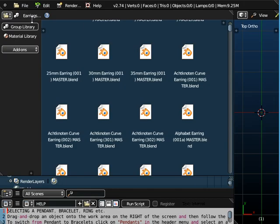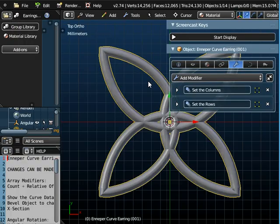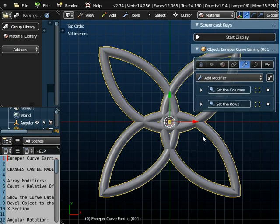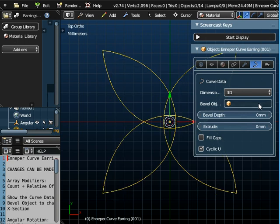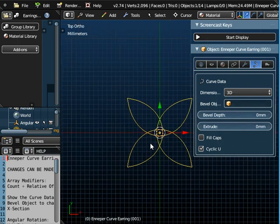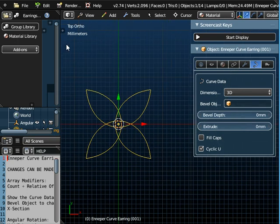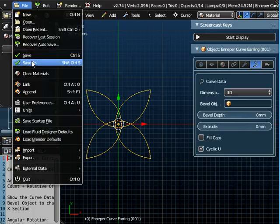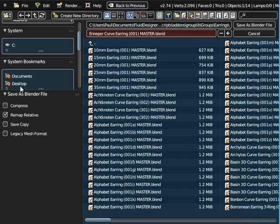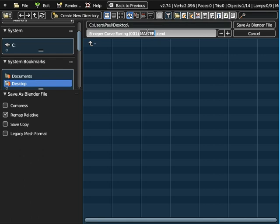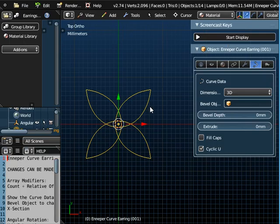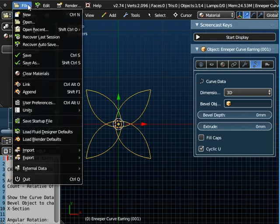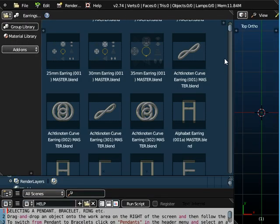Now again I'm going to reload that Enniper curve because I'm going to show you something else I can do with it. I'm going to delete the main body of the object and just return it to the pure curve and I'm just going to save this now to the desktop and I'm going to call it Enniper curve and I'm going to add the word CURVE at the end there in capitals because I'm going to import this into a pendant that's already predefined for you.